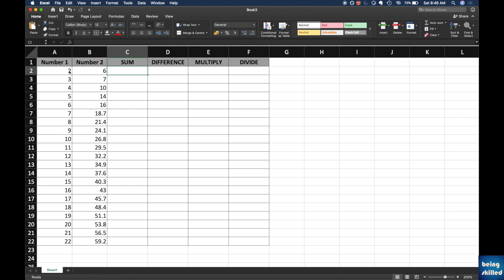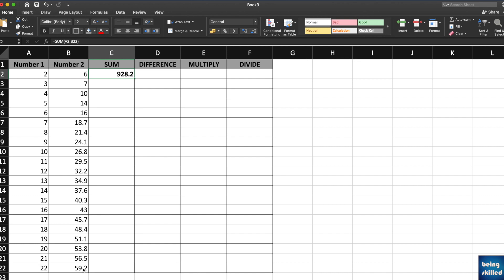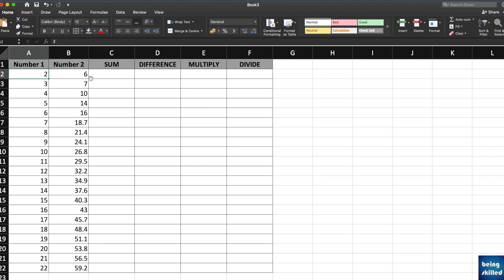Hello, in this tutorial we will learn how to perform addition, subtraction, multiplication, or division in Microsoft Excel, Google Sheets, or LibreOffice Calc. Let's start with addition. Here we have two columns which have different numbers and we want to perform the addition of these two numbers.